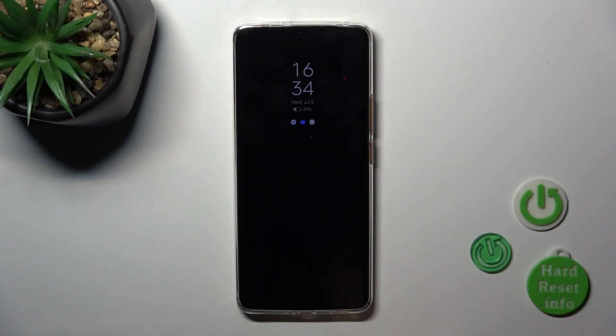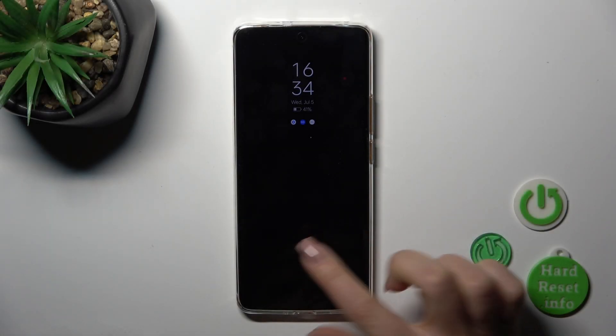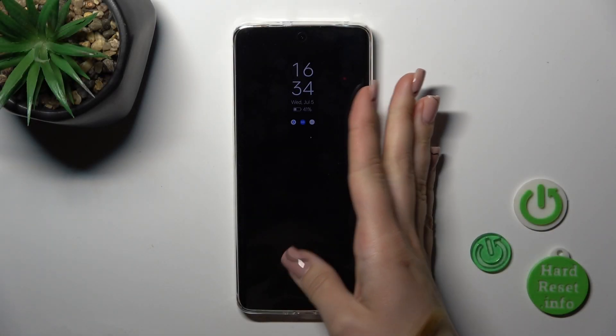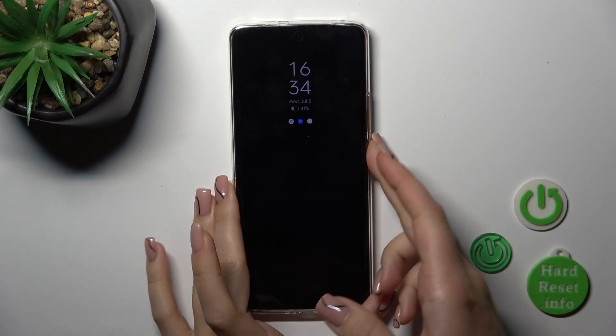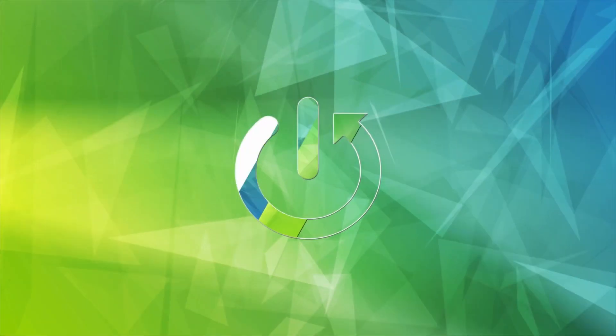Hi, this is the Realme 11 Pro and I'll show you how to customize the Always On Display option on this device.